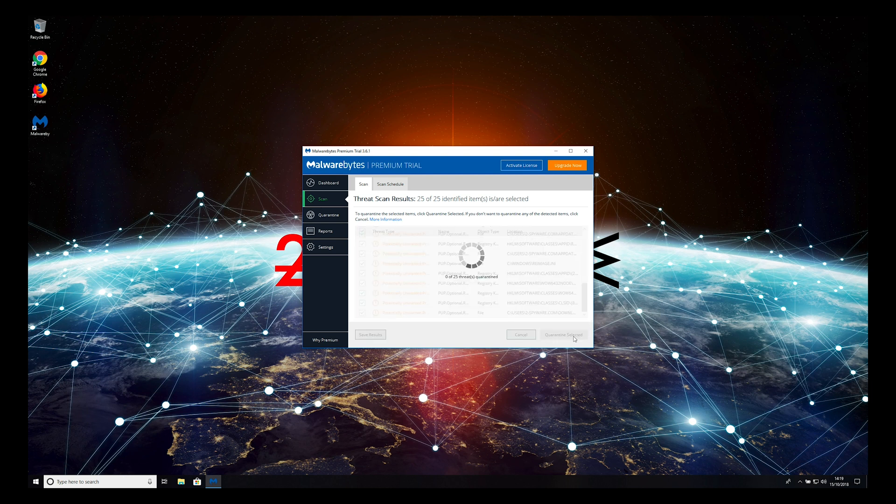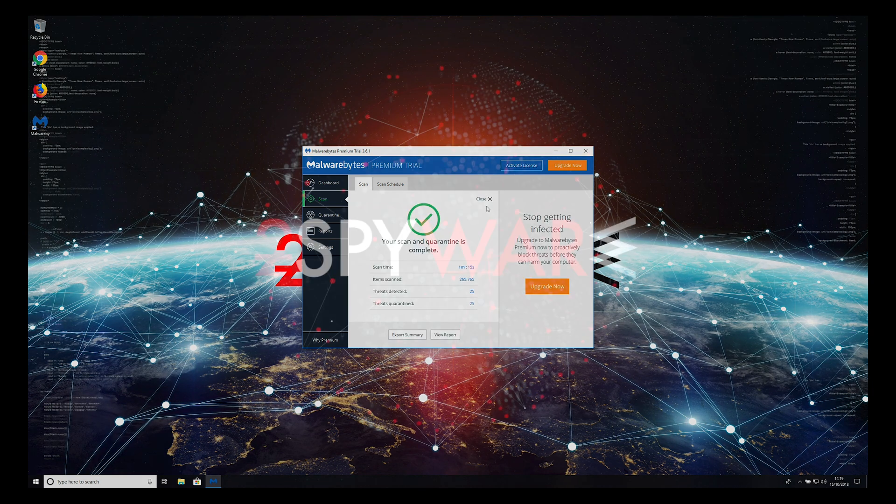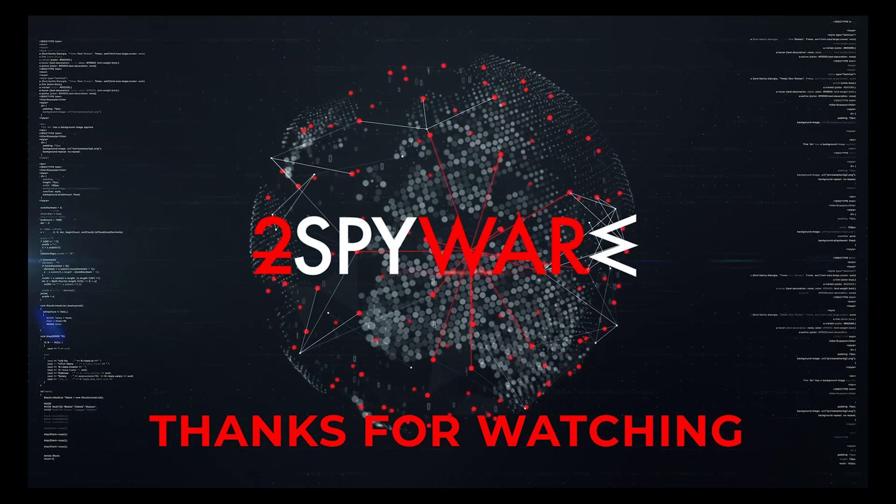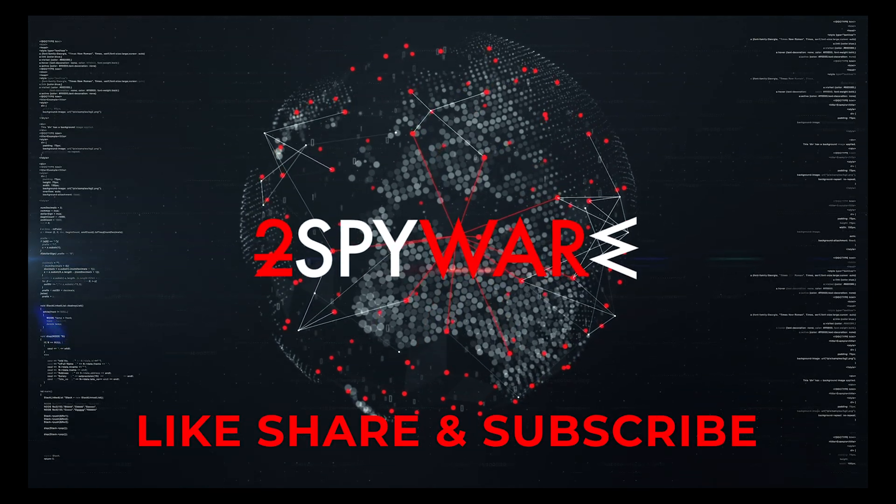That is it. Your PC is clean now. Thank you for watching, please subscribe to our guides channel.